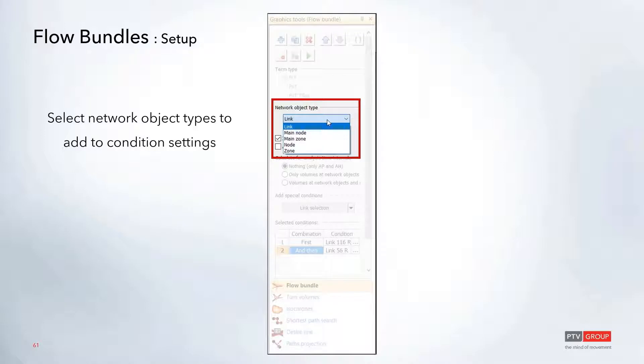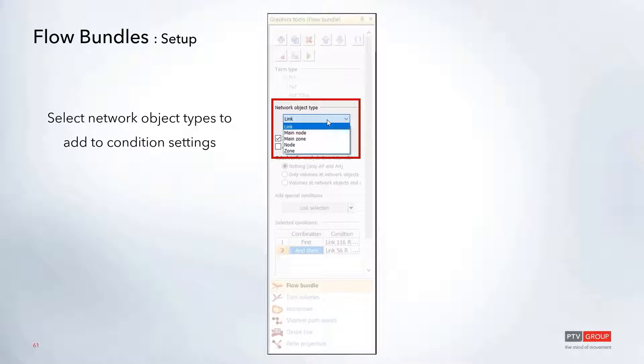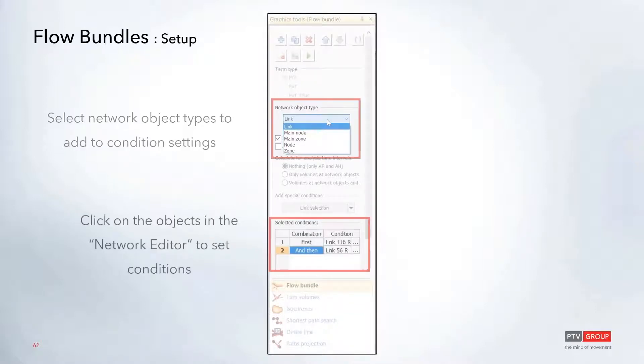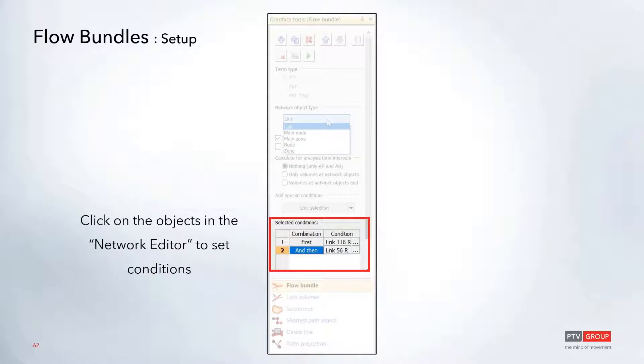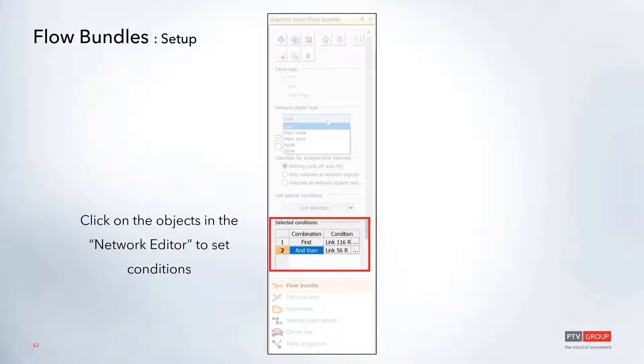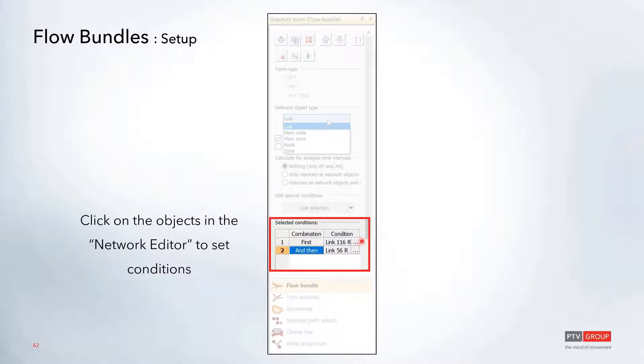First, you'll want to change the dropdown to select which object you would like to add as part of the condition settings. You can choose between links, nodes, or zones. Once selected, there's a little icon shaped like a hammer where you can go into the network editor and select the objects. In this case, we chose a couple of links—vehicles traveling on link 116 and then link 56.